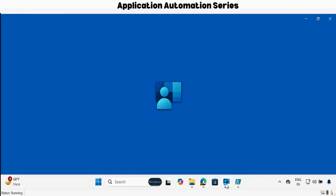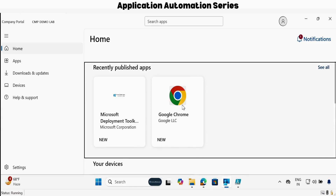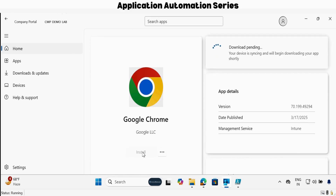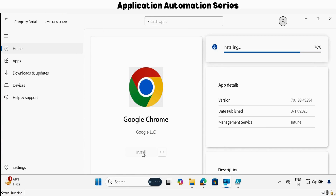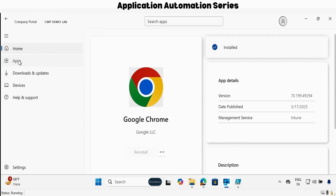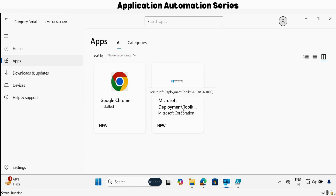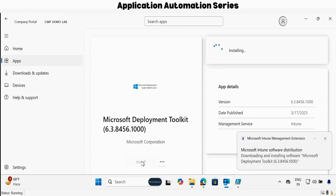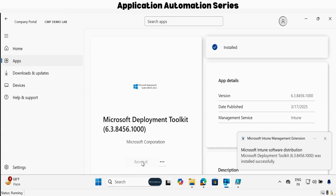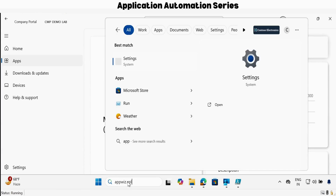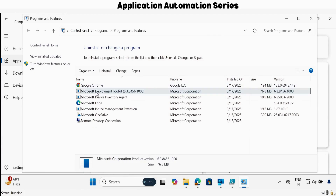Let me open the company portal. We can see that the Microsoft Deployment Toolkit and the Google Chrome application are available for installation. Let me click on Google Chrome and click install. Now we can see that the Google Chrome application is successfully installed. Let me install the Microsoft Deployment Toolkit application as well — click on install. Now we can see that the Microsoft Deployment Toolkit application is also installed. If we open appwiz.cpl, we can see that the Google Chrome and MDT applications are installed successfully on this device.